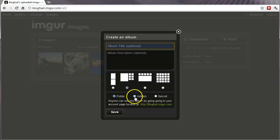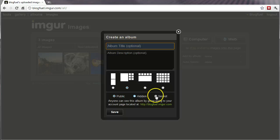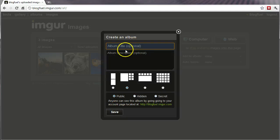And if somebody searches hidden, you can give somebody a link to an image or put an image on a blog post or what have you. And that's the only way someone will be able to find it. Or you can do secret, which will only allow you, when you're logged in, to see your particular album.